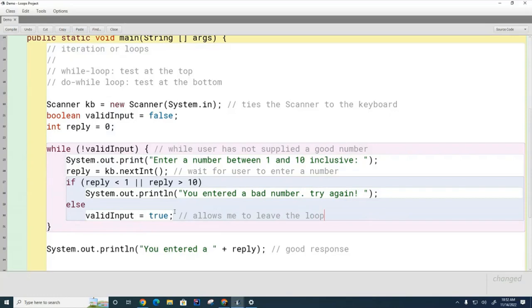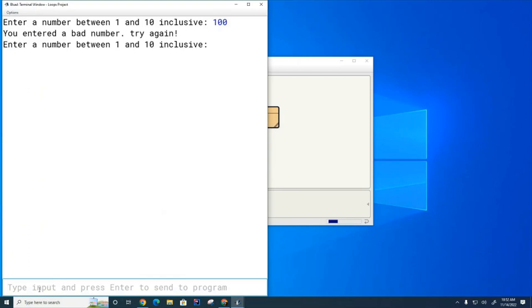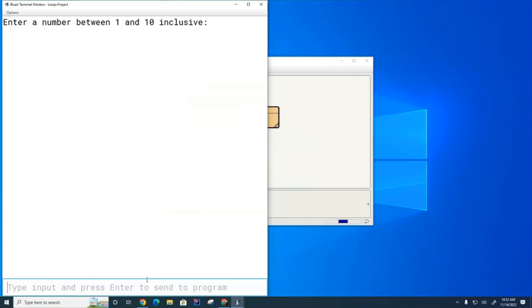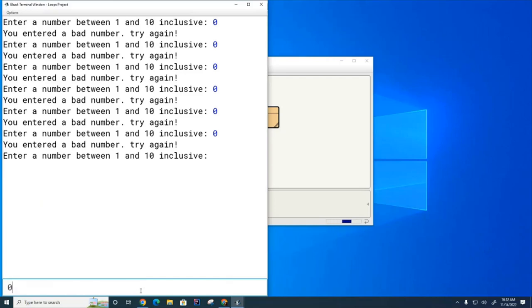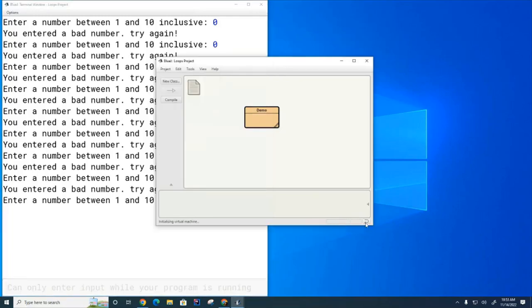Let's try this out. You can see it's sitting there asking me for a number. If I type in a bad number like 100, it tells me I entered a bad number and asks again. If I type in a good number, it exits the program. If I keep typing in bad numbers, it just keeps going — and I don't know how many times that loop's going to run because I don't know how many times the user will misbehave. So the while loop is useful here because I don't know ahead of time how many times I need it to run.